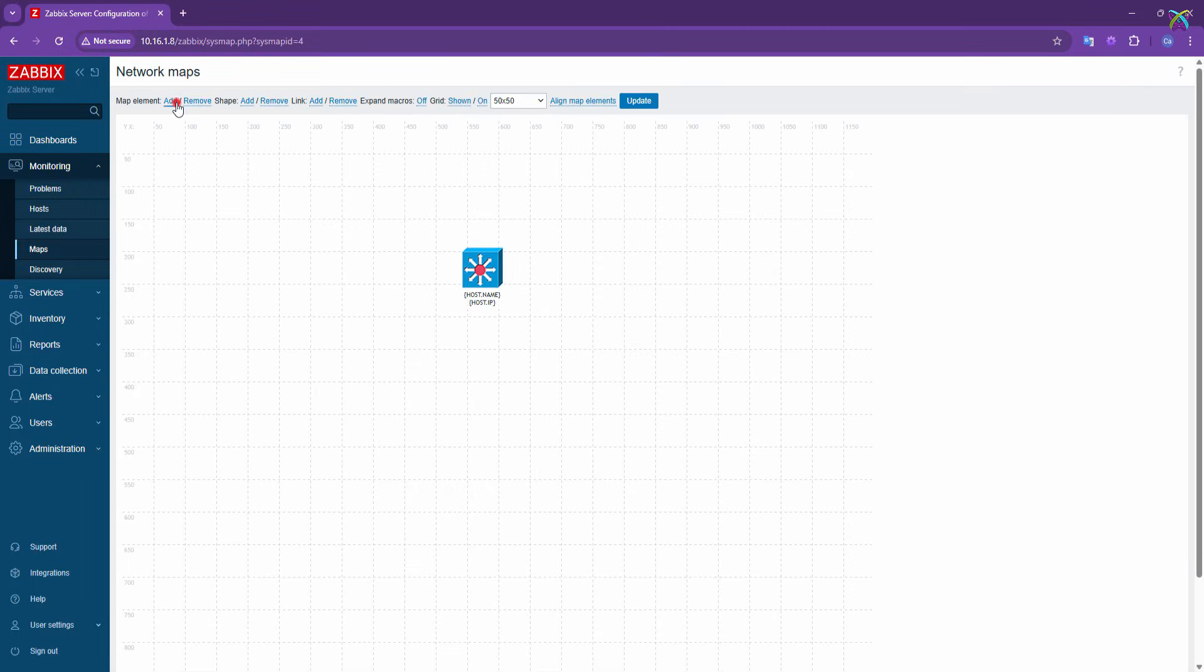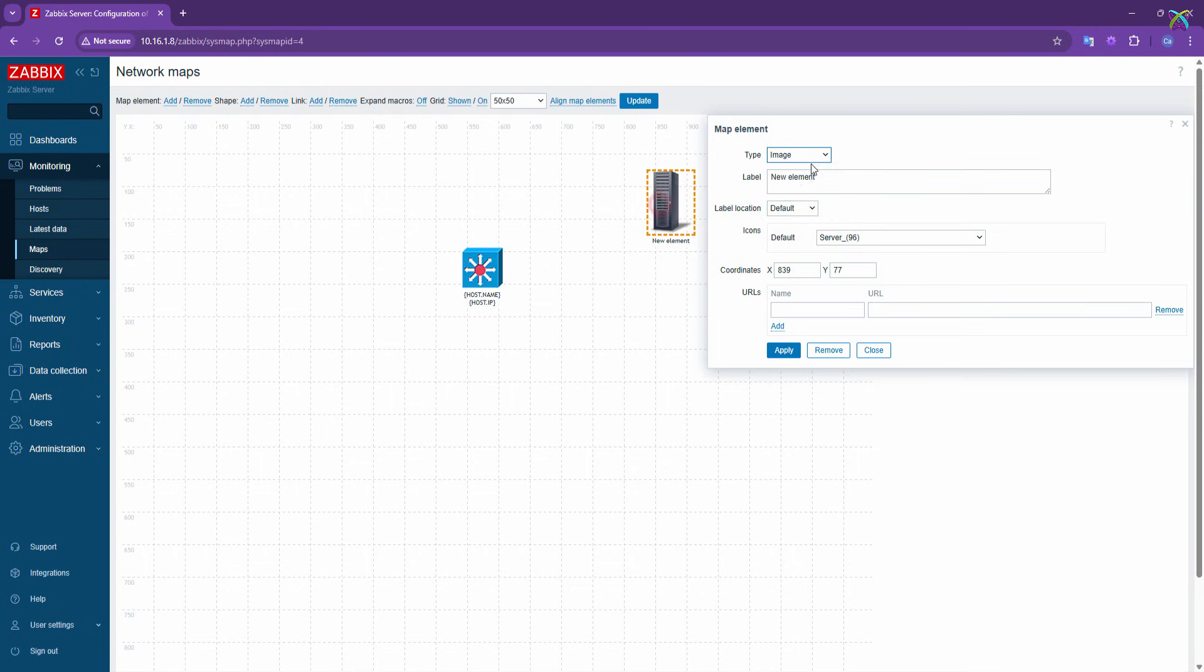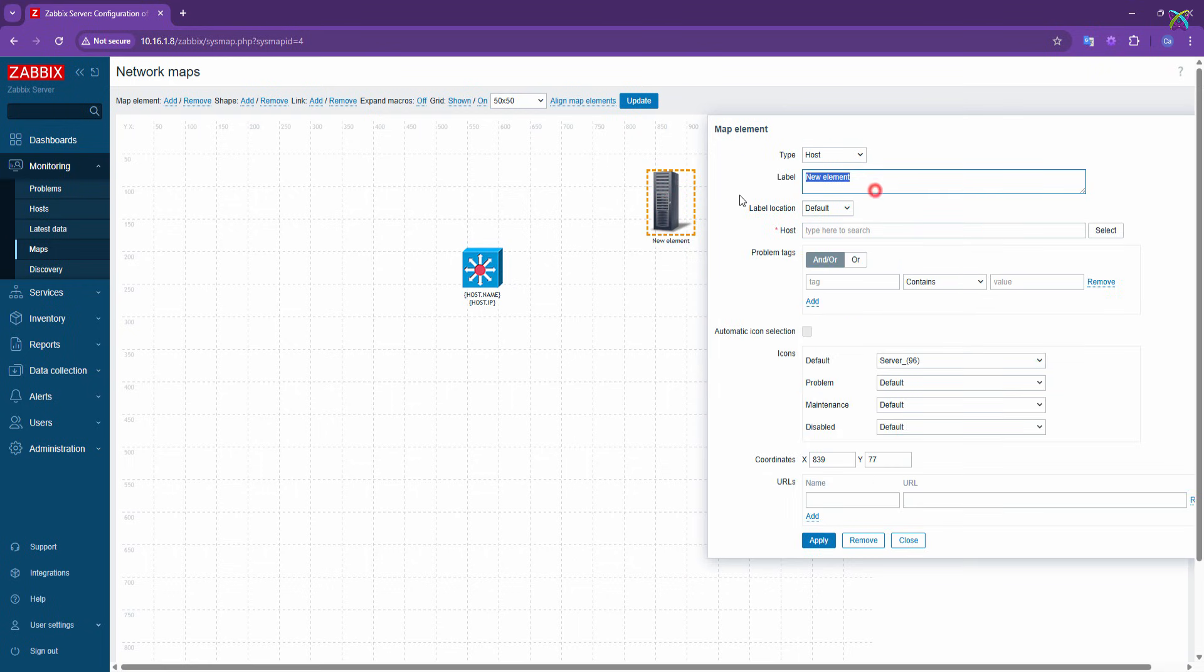In the same way, go ahead and add other hosts to your map to complete your monitoring layout as needed.